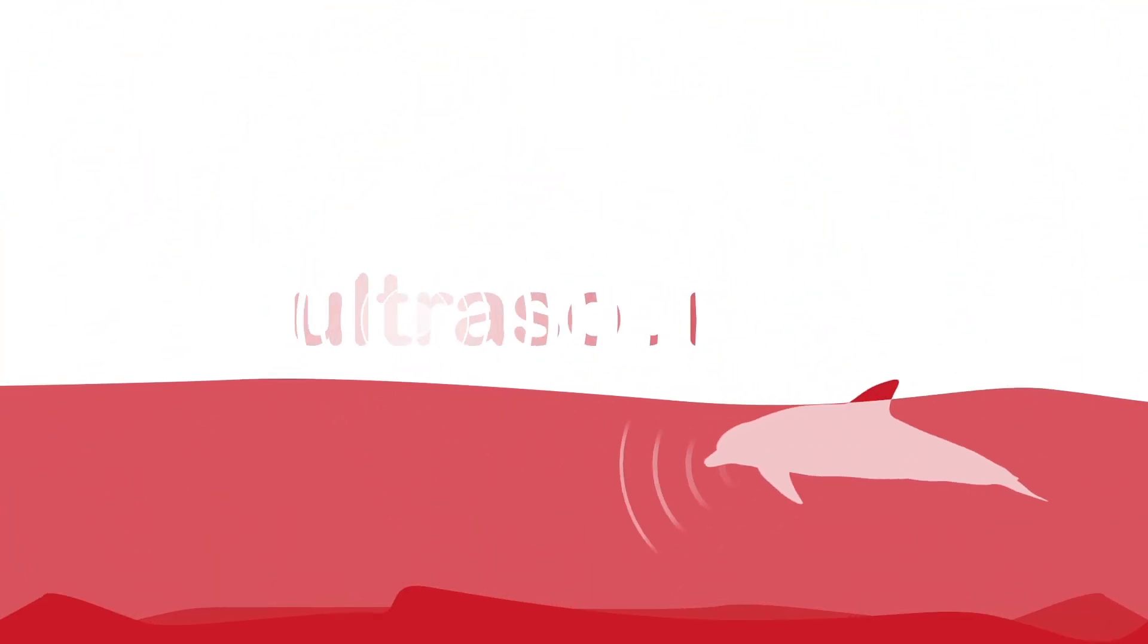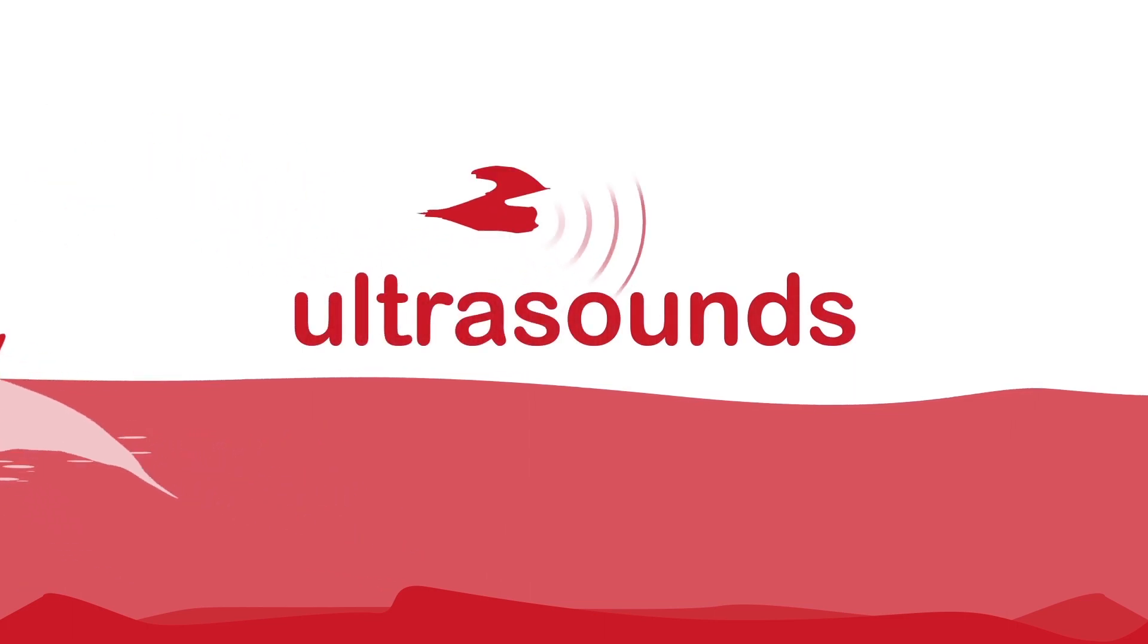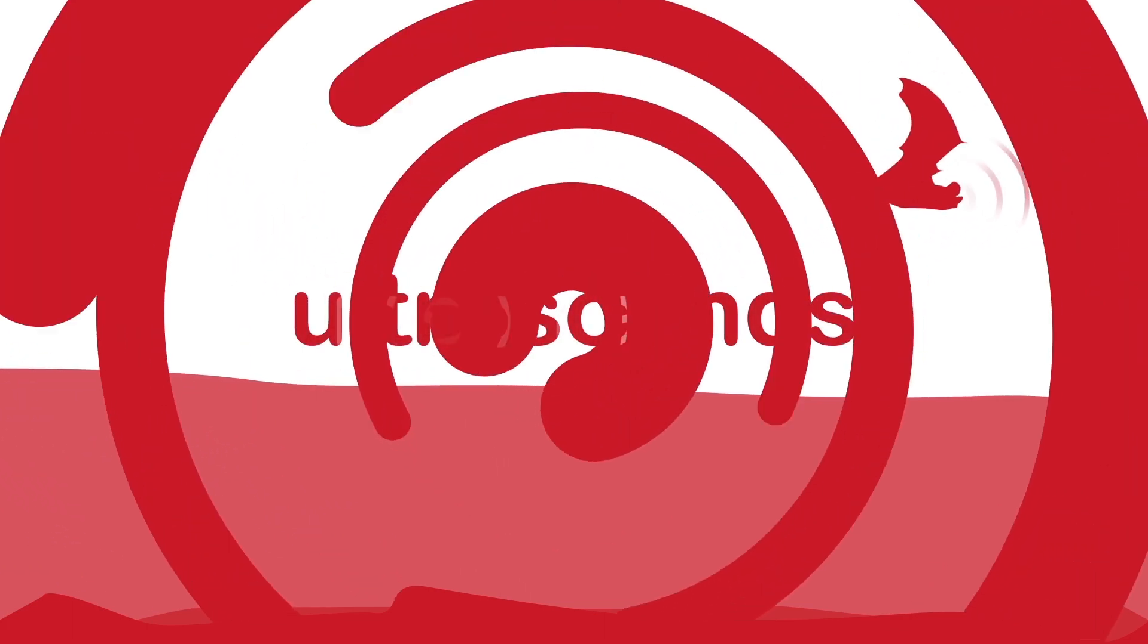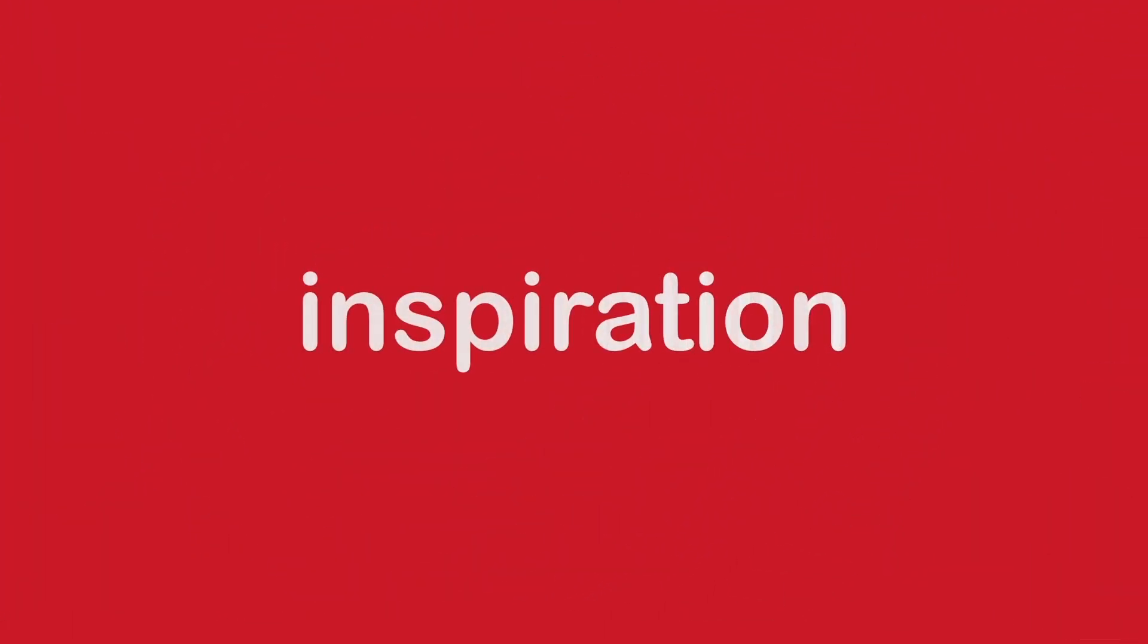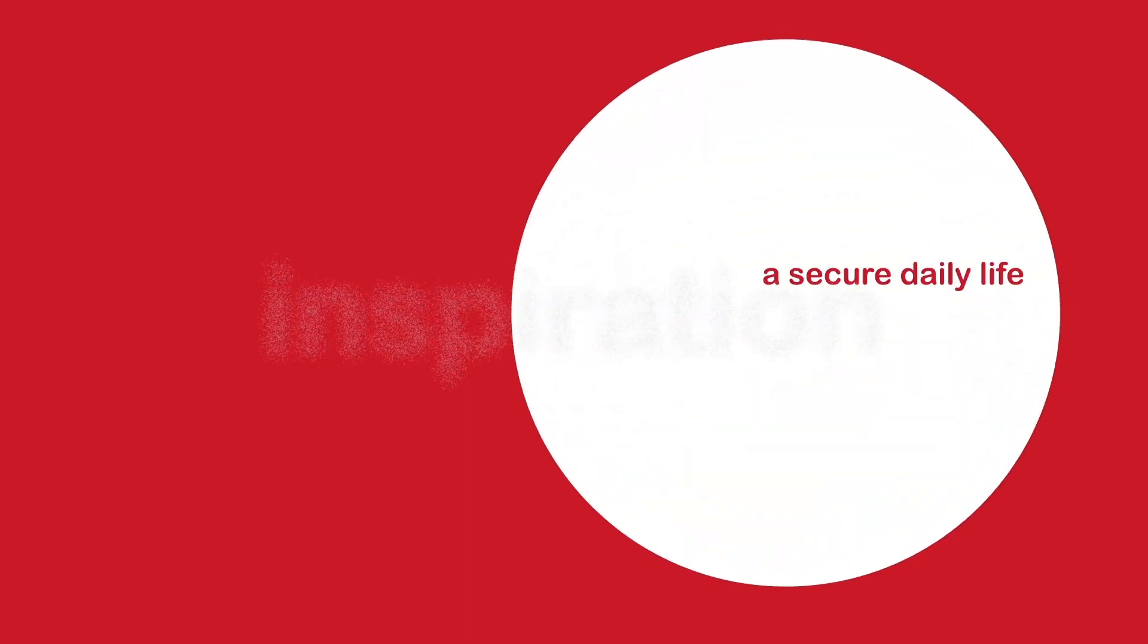For millions of years, animals like dolphins and bats have been communicating by ultrasound, a means of communication that has turned into a source of inspiration for CopSonic.